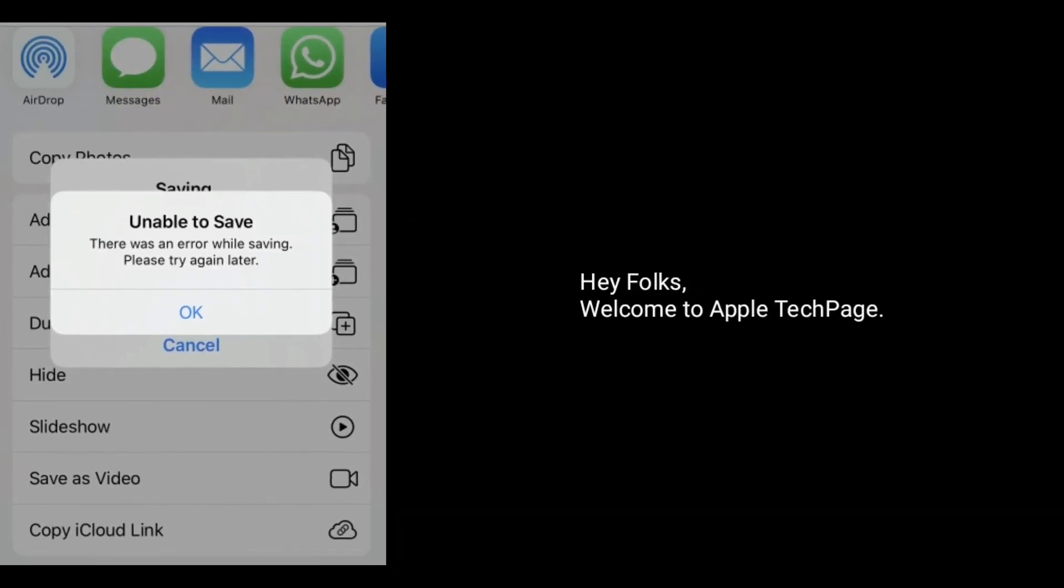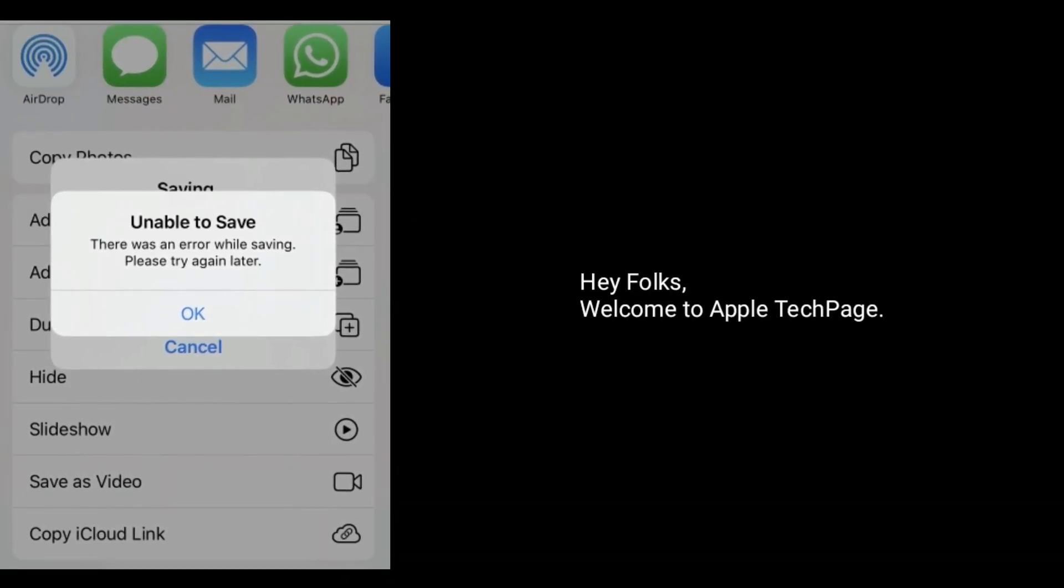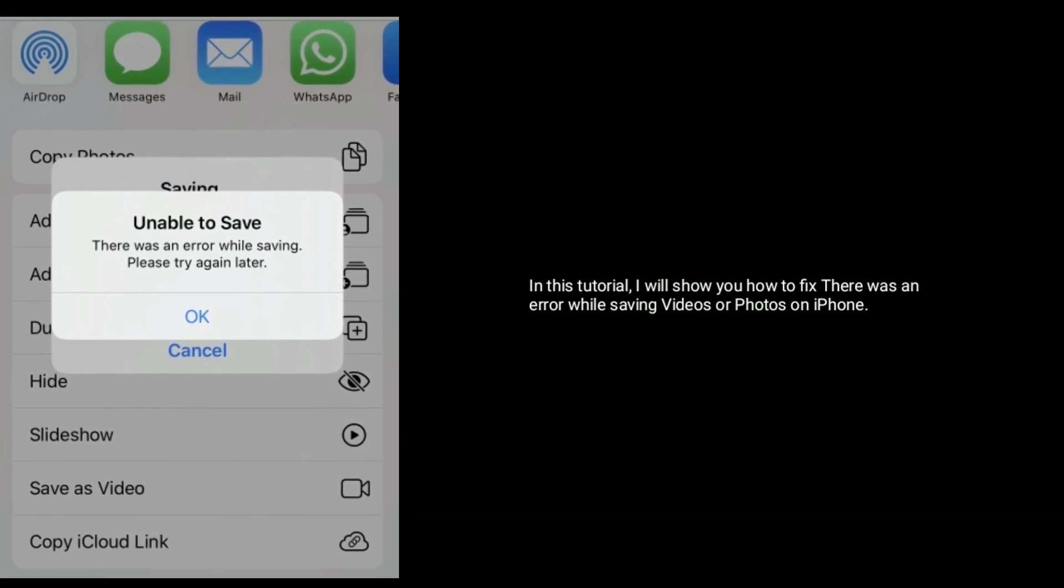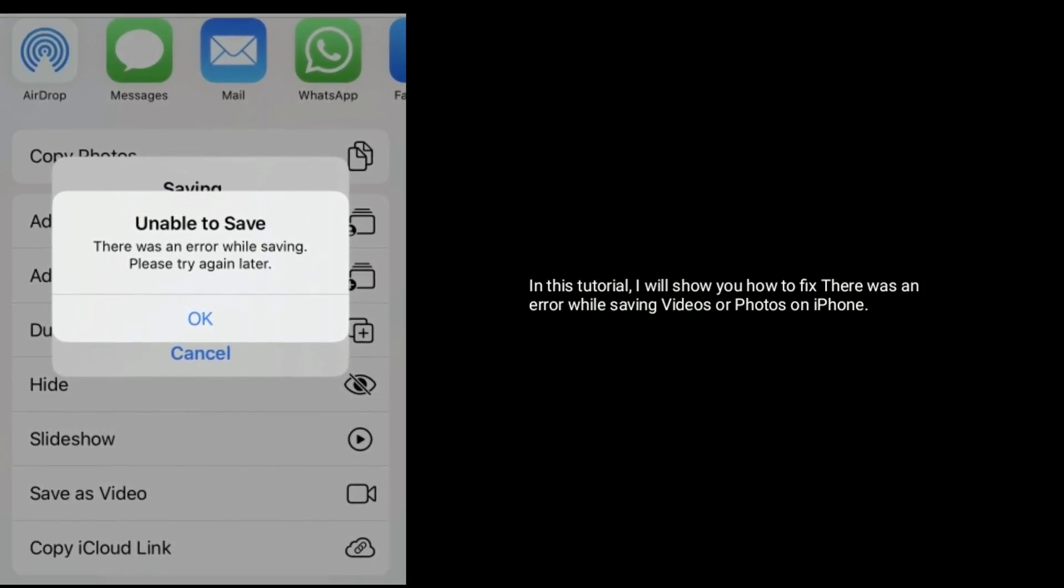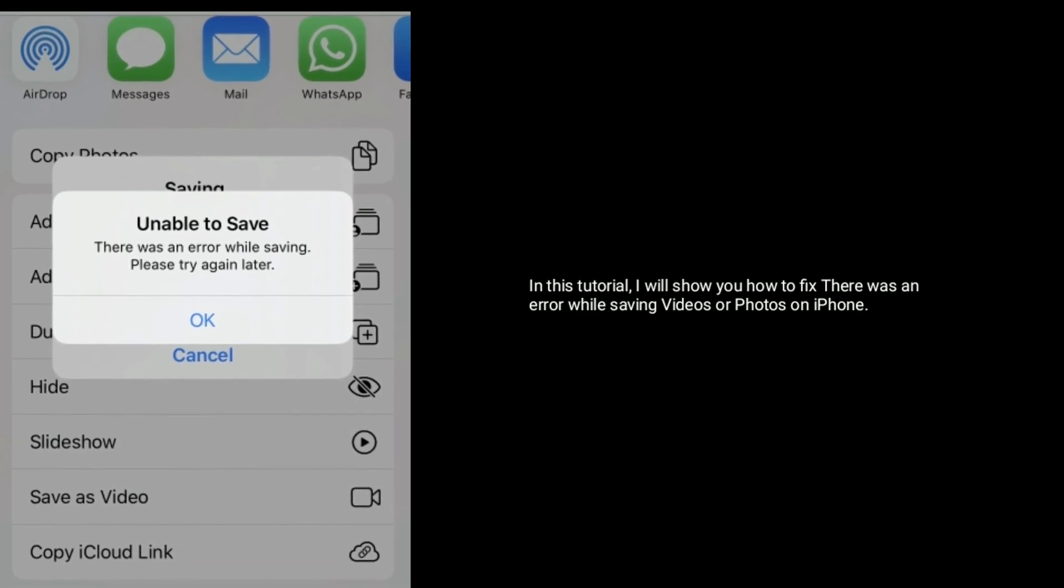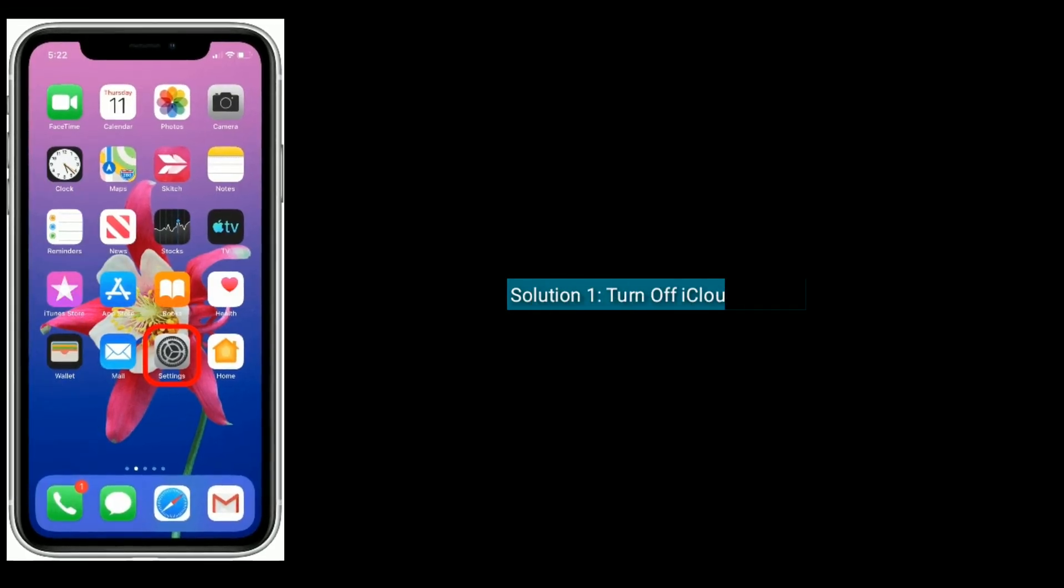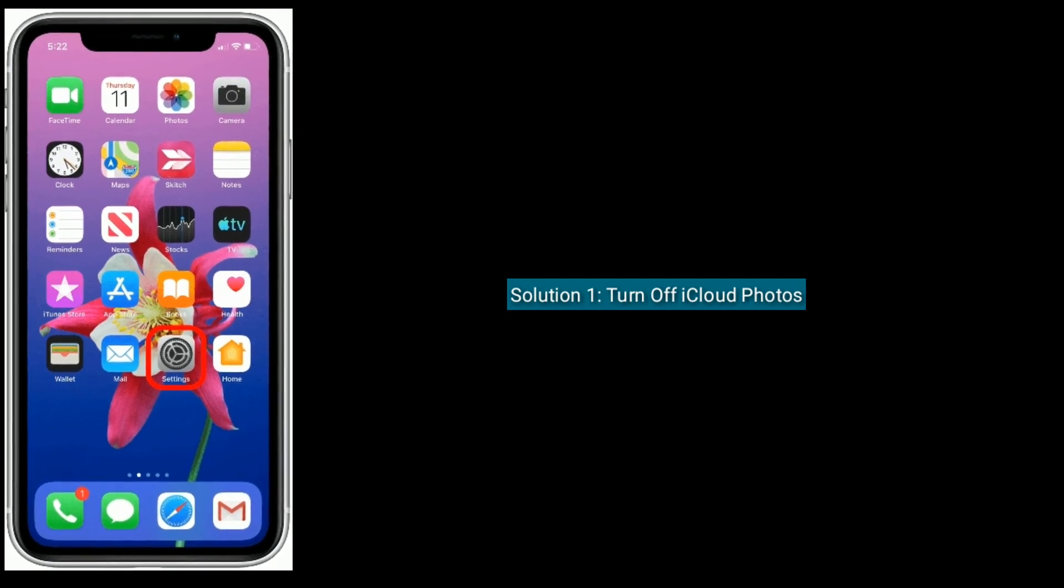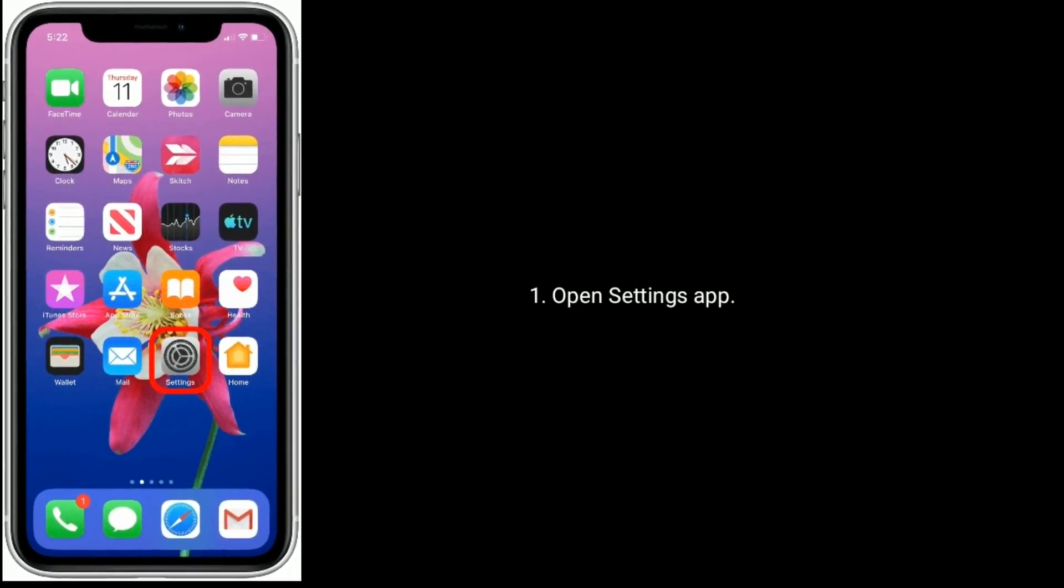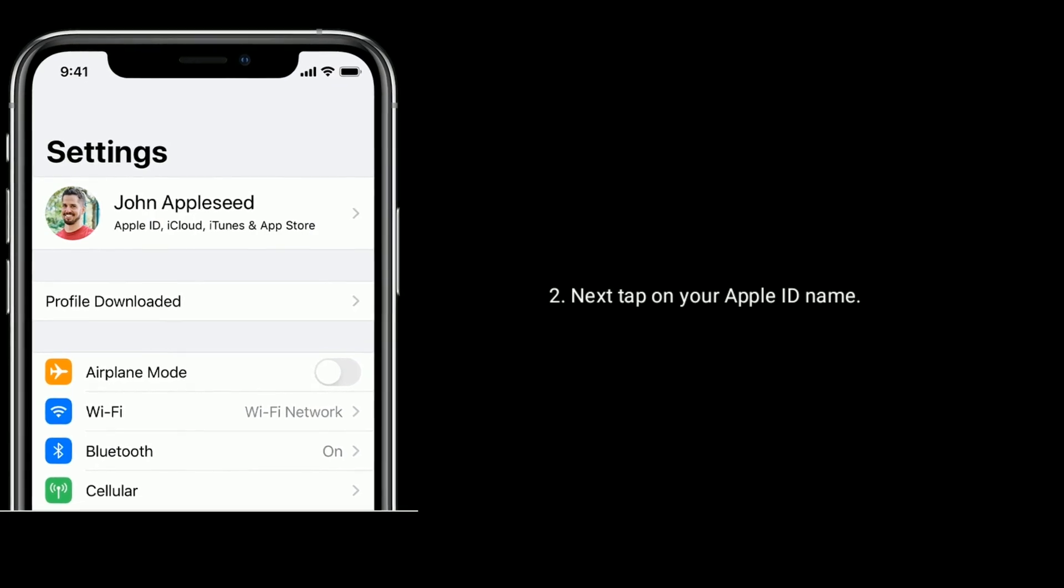Hey folks, welcome to Apple Tech Page. In this tutorial I'll show you how to fix 'there was an error while saving videos or photos on iPhone.' Solution one is turn off iCloud Photos. Open Settings app, next tap